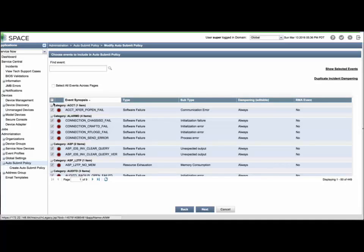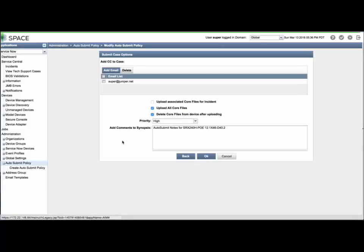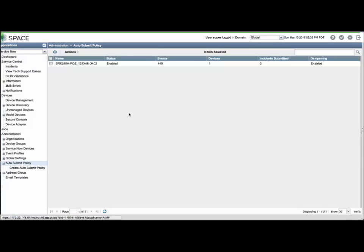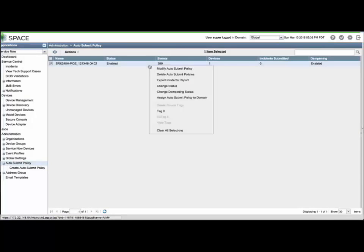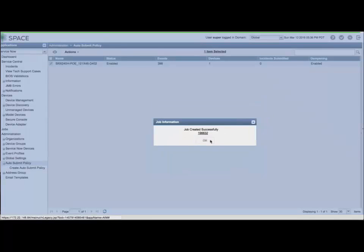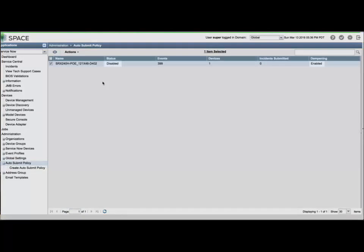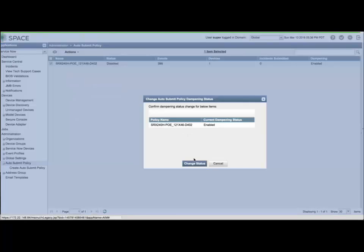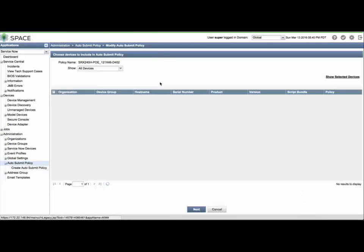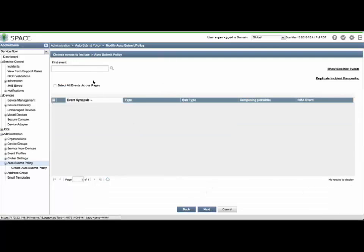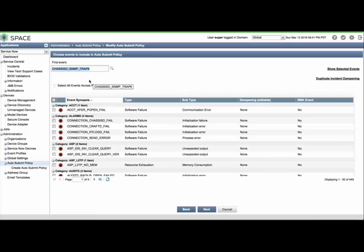As a course example, we will modify and remove all the first 50 events from the first event selection page, just so you can see the number of events in the policy will be reduced accordingly. You can also disable the policy or the dampening settings without having to delete the policy altogether. Select the policy, and from the Actions menu, select Change Status. Clicking Change Status will toggle the setting. The same will be true for the Change Dampening Status menu option. The current settings are reflected in the auto-submit policy page.